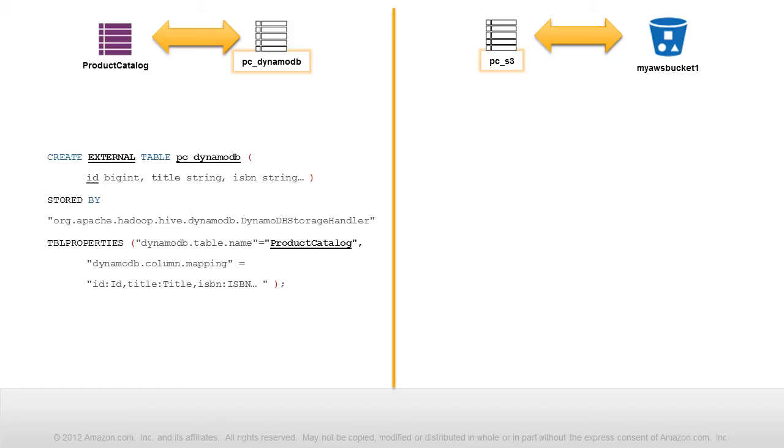The Hive table has the columns ID, title, ISBN, and other values. These columns correspond to the attributes in the DynamoDB table.